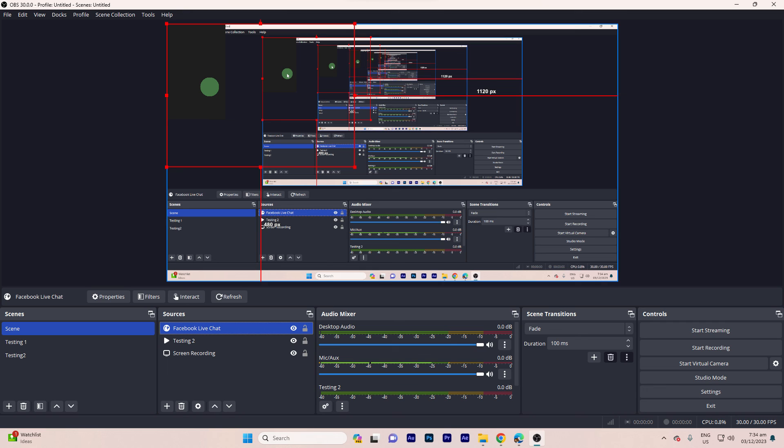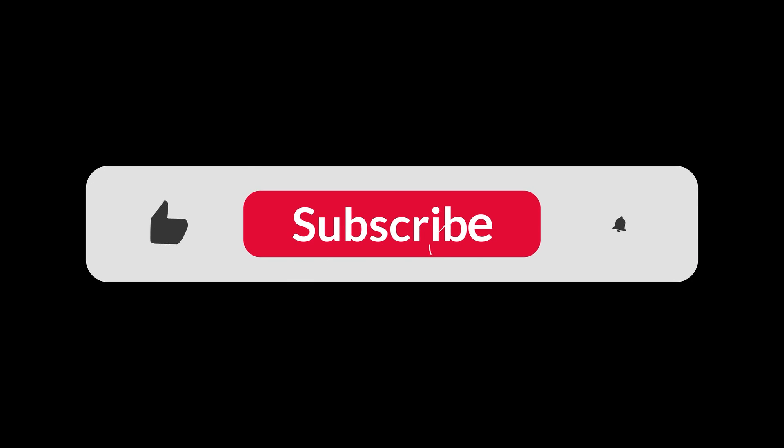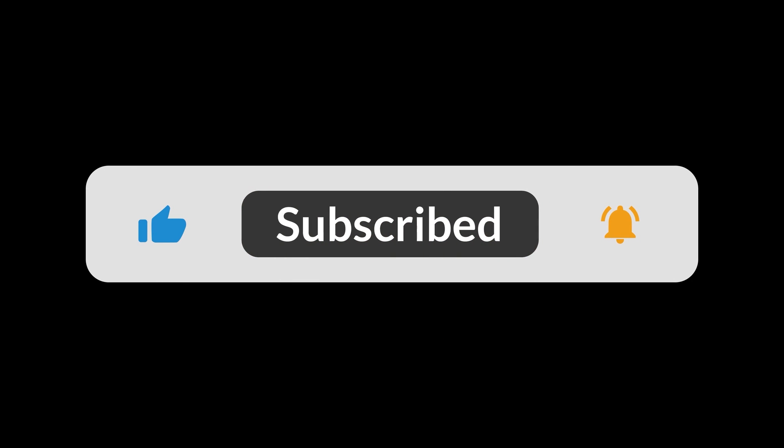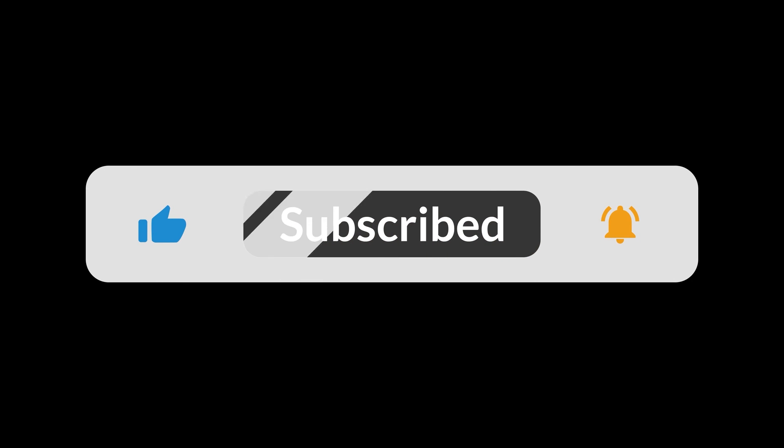By following these steps, you should successfully integrate Facebook Live Chat into OBS Studio using Stream Elements. And that's all for now, folks. Hope you like and subscribe. Thank you.